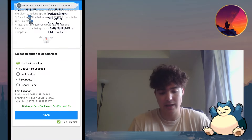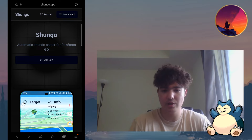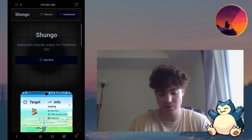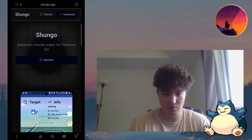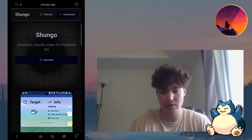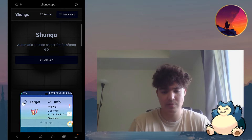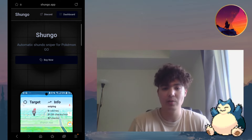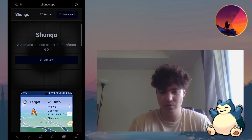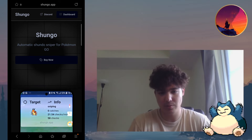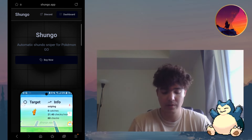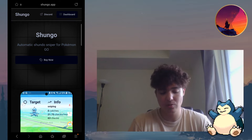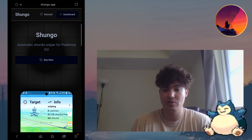Next you're going to want to go to shungo.app. Once you go to the Shungo webpage it's going to tell you to buy the application. The application is 15 euros, and although it is in beta it might be a little pricey for some people. However, it is much cheaper than Polygon — pure fact. It's also quite a bit faster, so it's a much better price if you're purely doing shundo hunting.